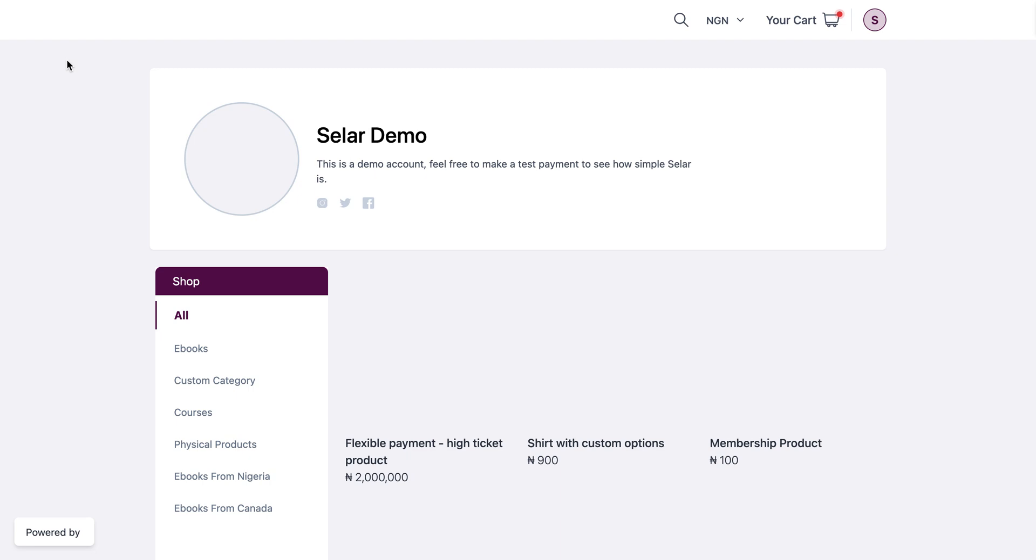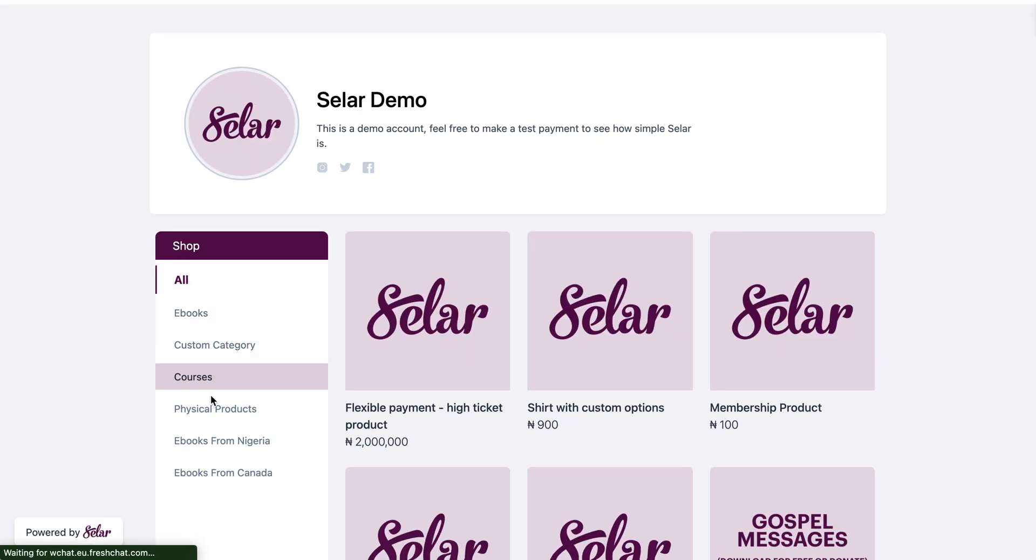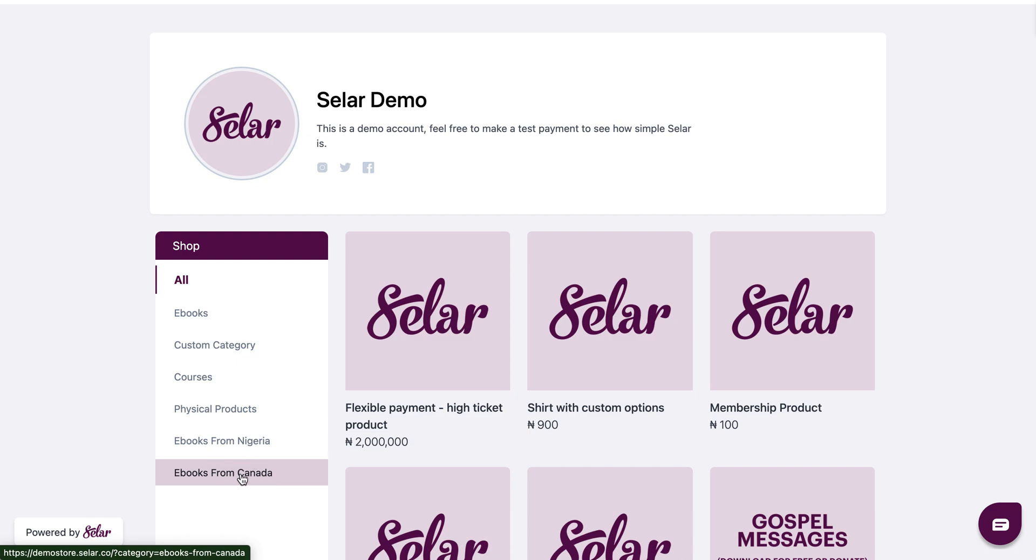Now all your products are going to display and you can check to the left where you have your categories and you will see that your category has been created and added to your store. That is how you create a product category on Seller.